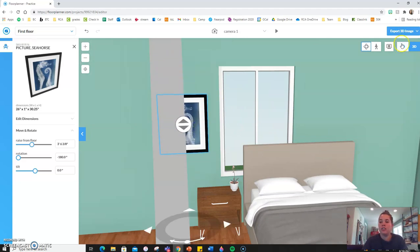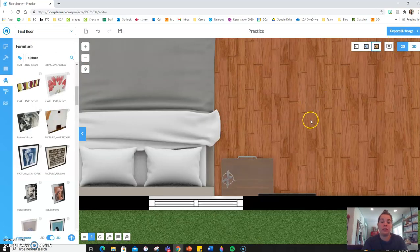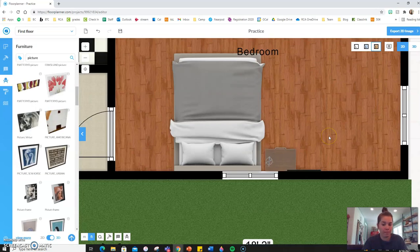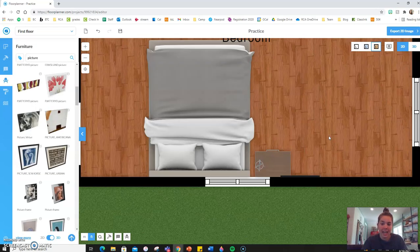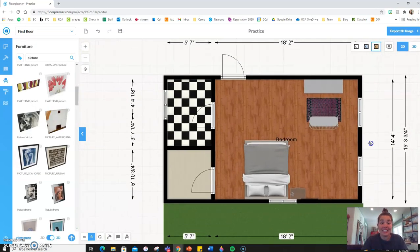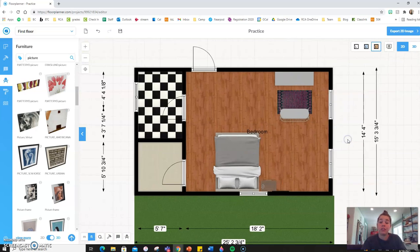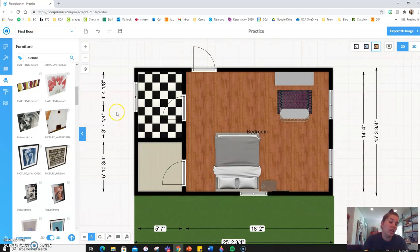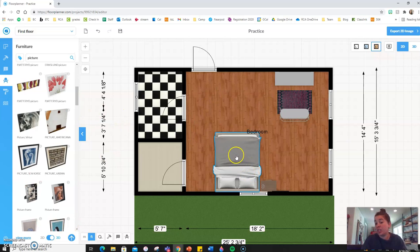Okay, so that's how to raise and lower something on the wall. And I think that's about it for the general manipulation of tools and furniture and other pieces like that.